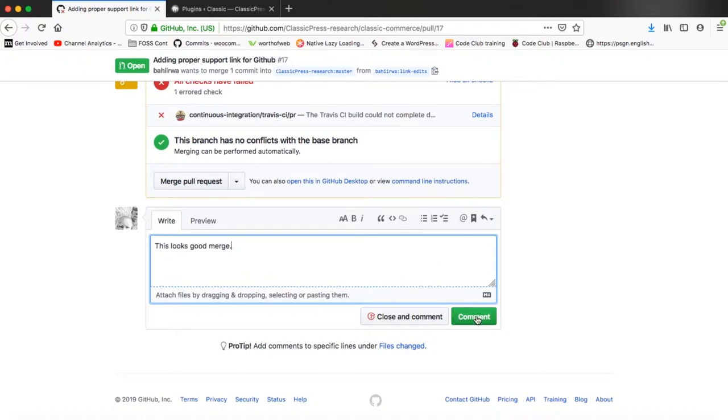But once that is done the next thing is to hit that good old button to merge the changes that have come in.